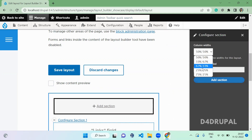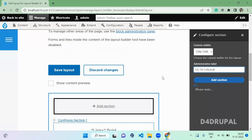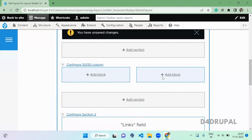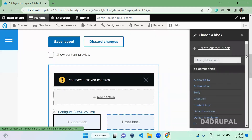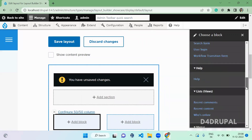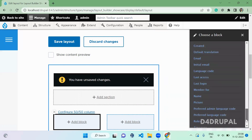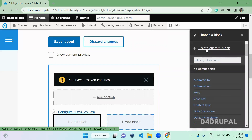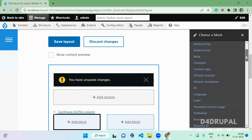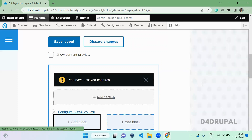Once you choose two columns, you can define the width each column should have — 50/50, 75/25, 25/25, 33/67 — it's your choice. I'm going to give 50/50 and label it '50 50 Column', then click Add Section. Once added, you can see the 50/50 column is created. When you click 'Add Block', you can add any fields, blocks, menus, user fields, or create your own custom block.